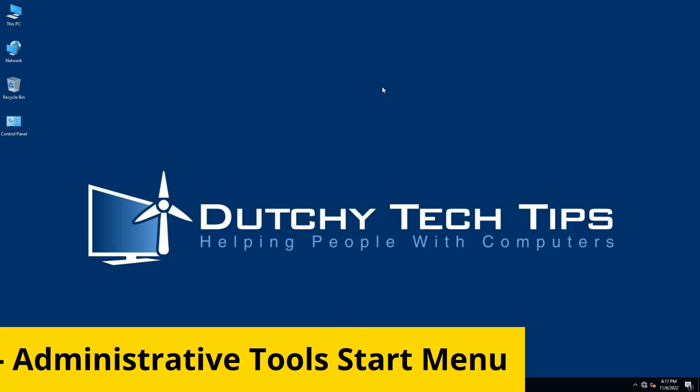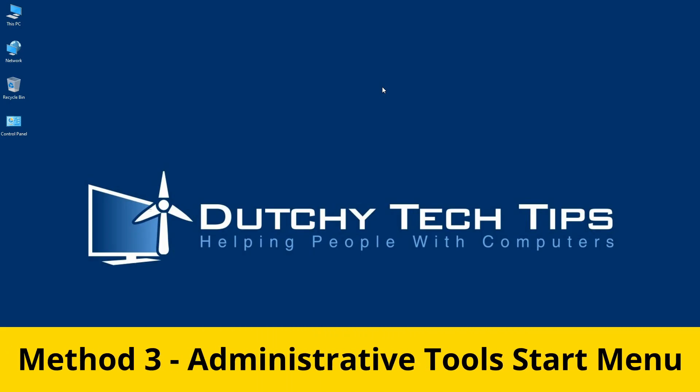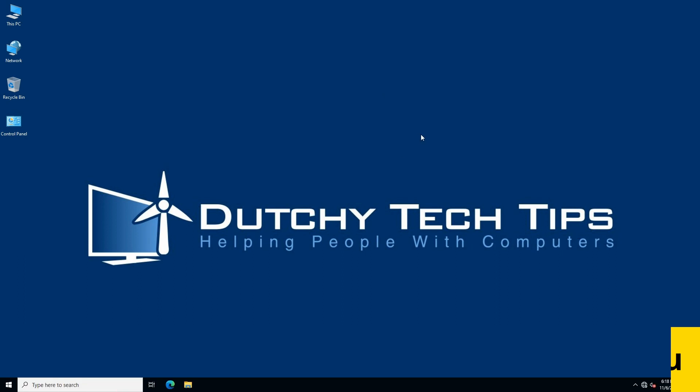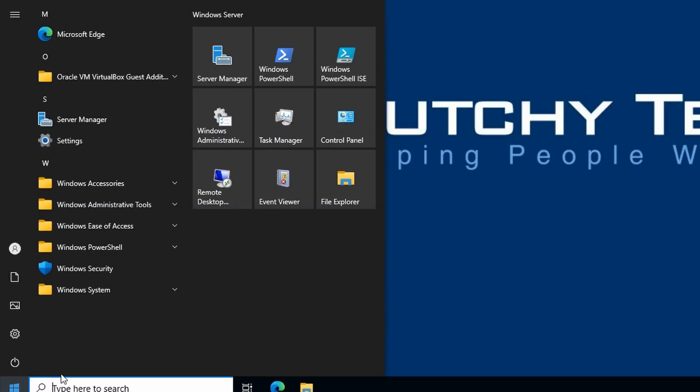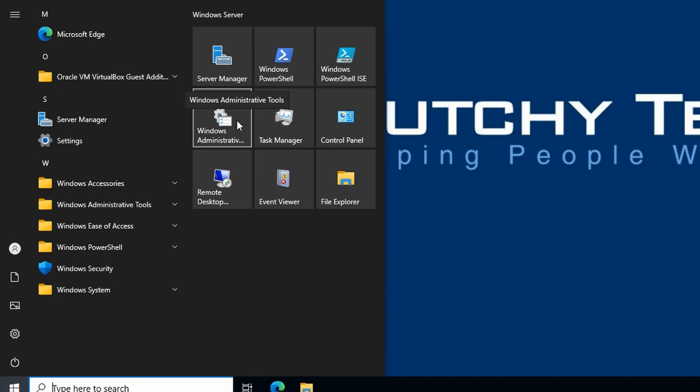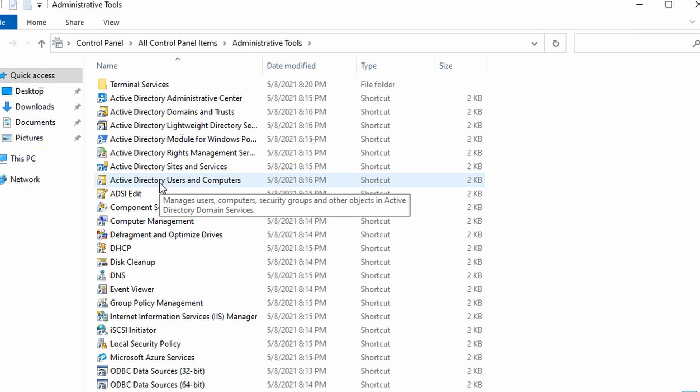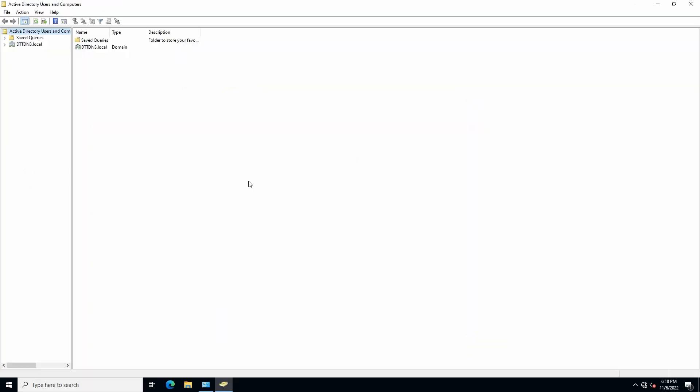Method 3: Administrative Tools in Start Menu. If you open up the Start Menu and you have Windows Administrative Tools pinned, click on this. Then select Active Directory Users and Computers.